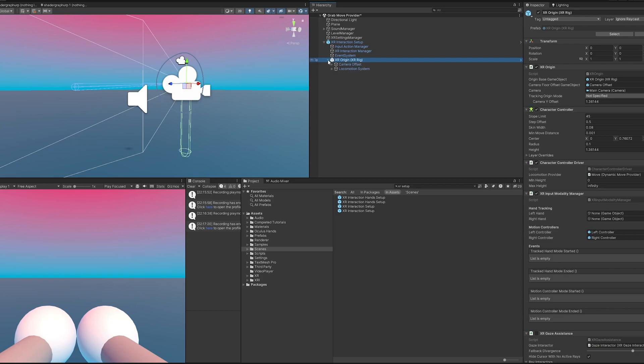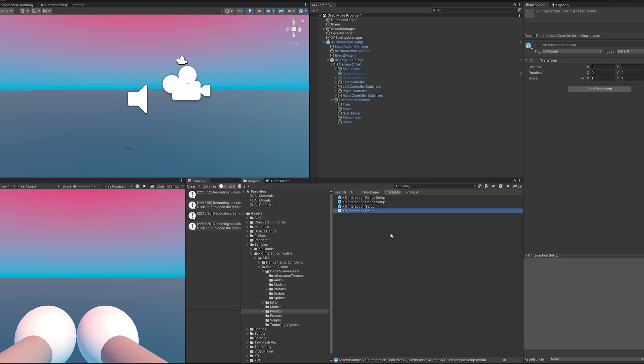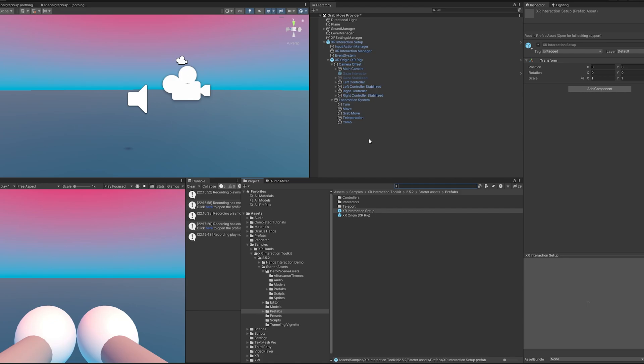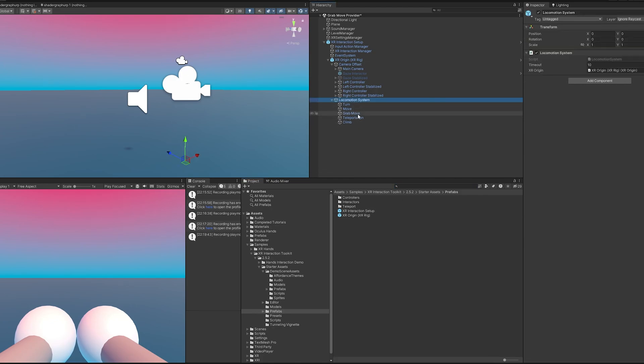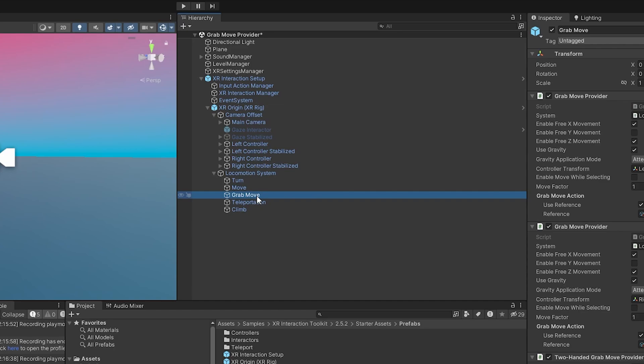Now that I've dragged this in, if we expand it out a bit, it looks like it has a locomotion system already. Even though this is in my VR template, this prefab is actually provided by the XR Interaction Toolkit 2.5.2. You can see in the locomotion system it actually already has a grab move provider there.